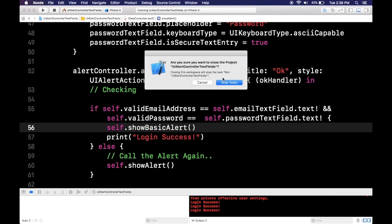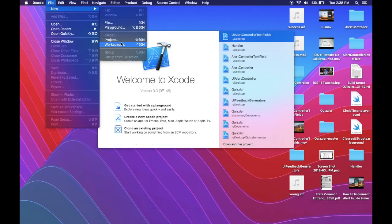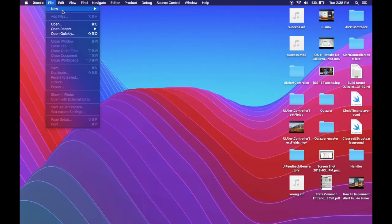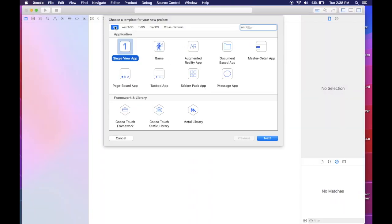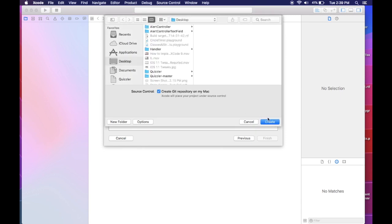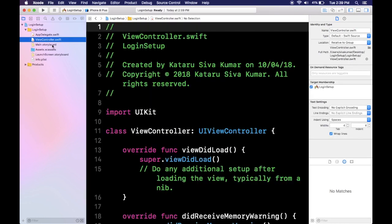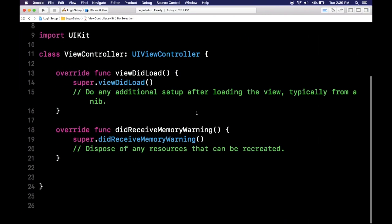First, let's open Xcode. I'll close the previous project, go to File, then New Project. Select iOS Single View Application and click Next. I'll name it something like 'Login Setup' — you can name it whatever you like. Set the organization identifier in reverse-domain format (e.g., com.yourname), select Swift as the language, click Next, and save it to the desktop. We'll work directly in the view controller and won't touch the main storyboard.